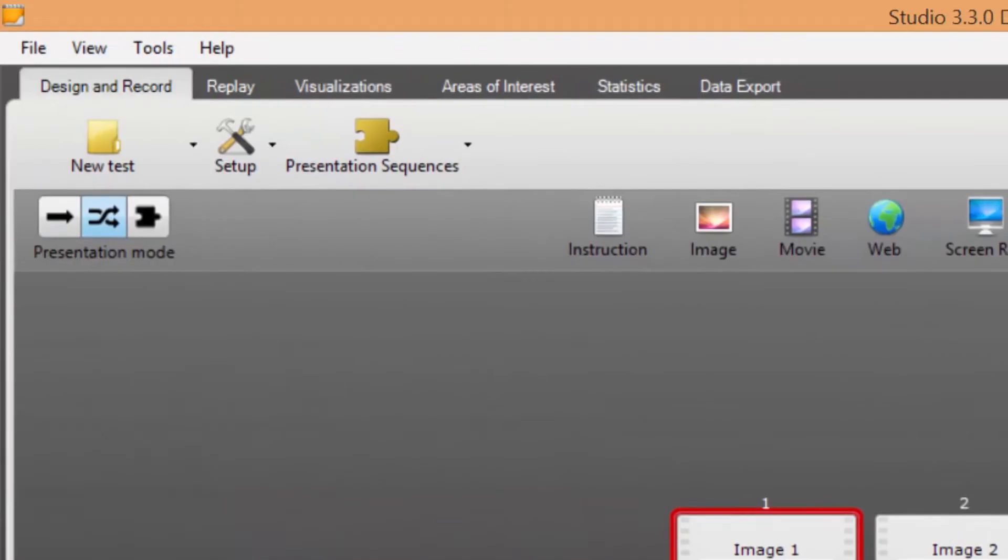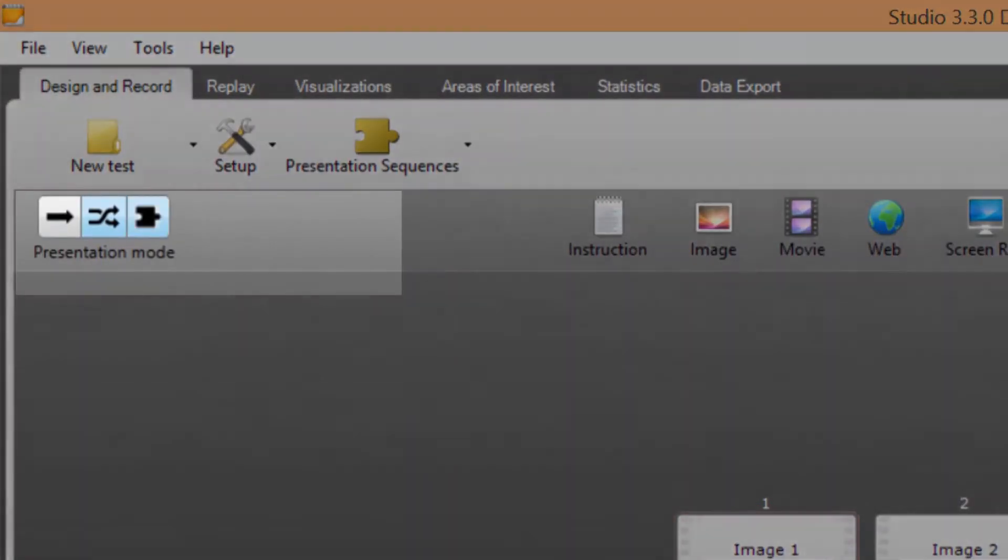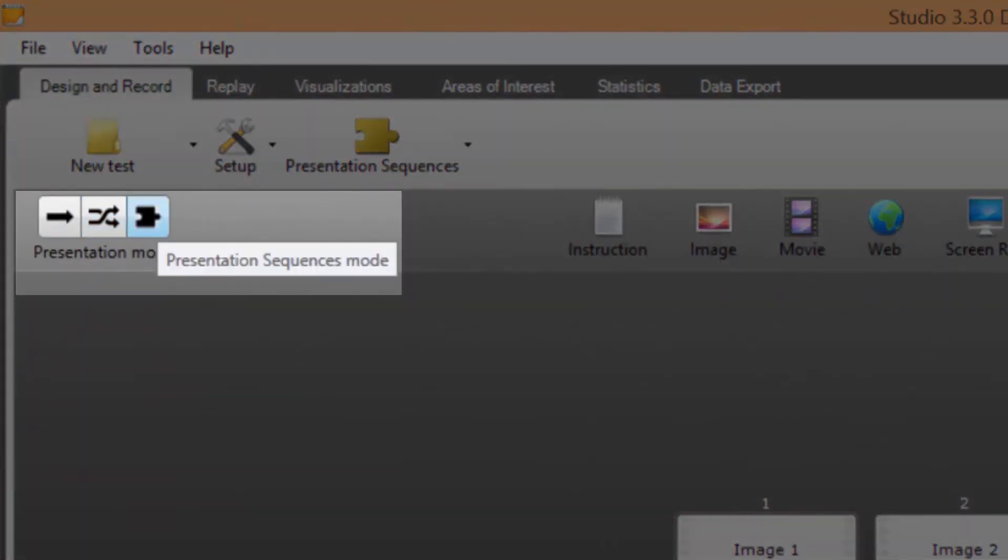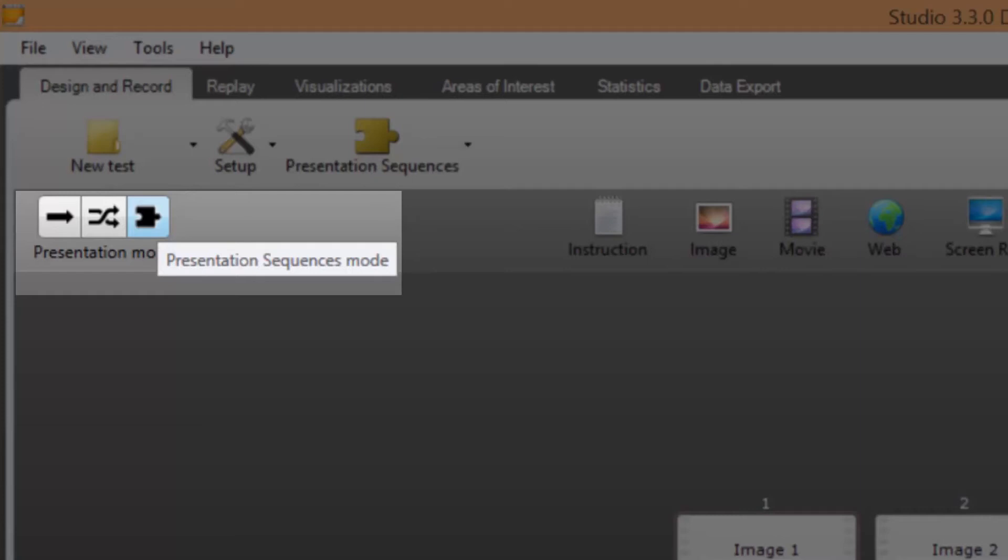The third and newly added mode is called presentation sequences mode. This mode makes it possible to decide the order of timeline elements shown to participants individually for each recording. This means that it's possible to show all or just some of the elements on the timeline in a selected predefined order to a participant in a study during a single recording.